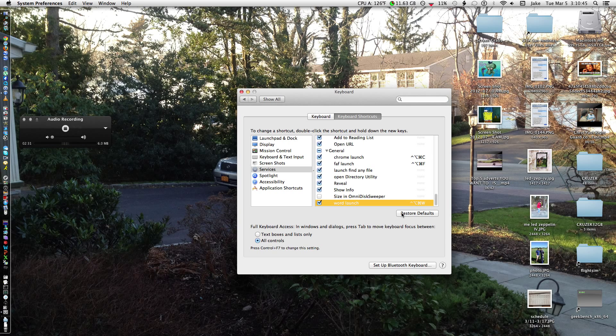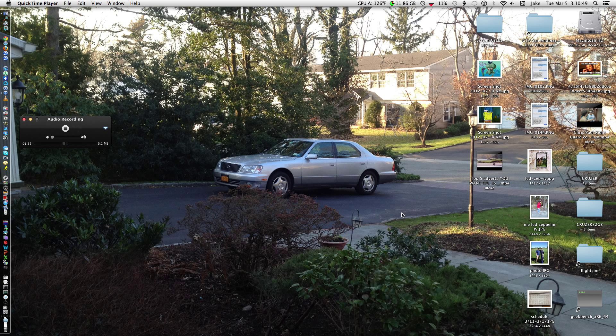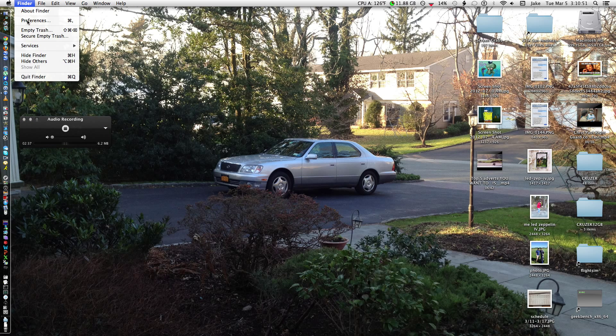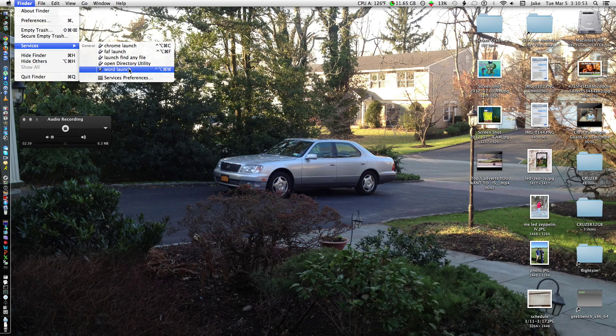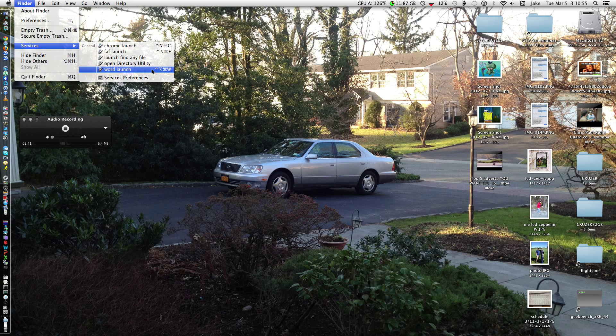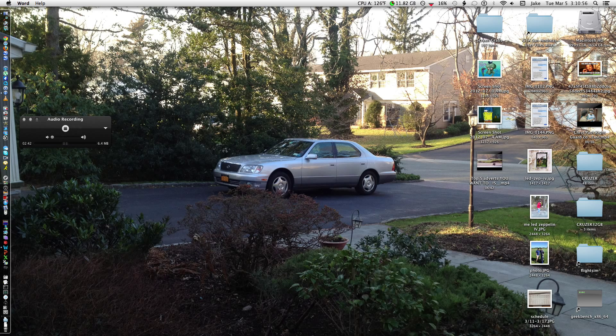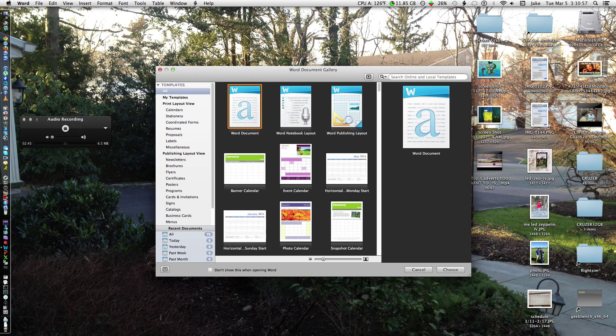So yeah, that's it for there. Now, we can just quit that. And there you can see, in the services, I'll pop there. You can either just click it there.